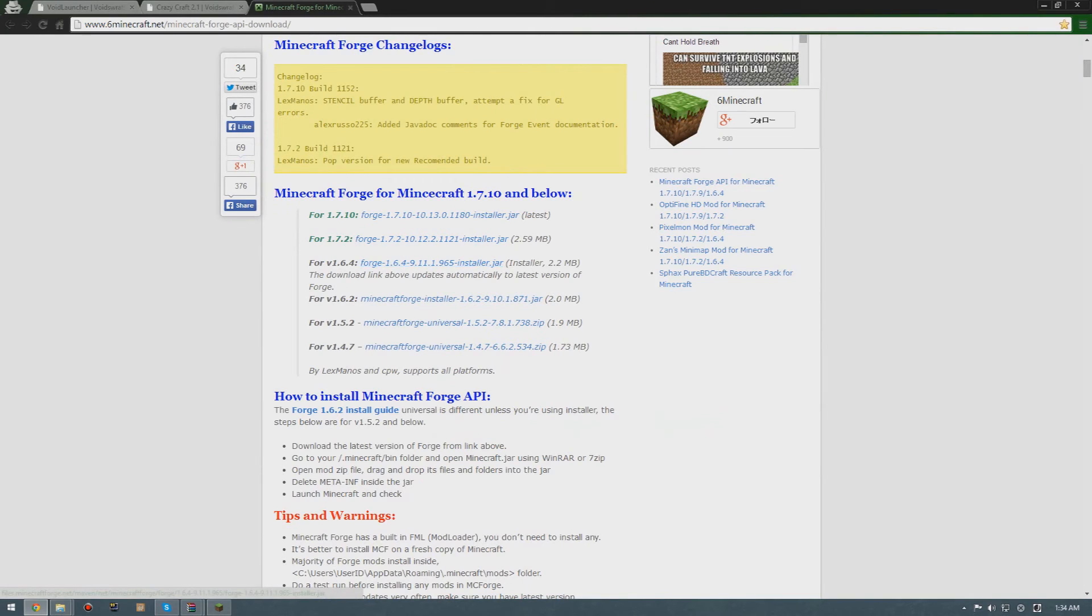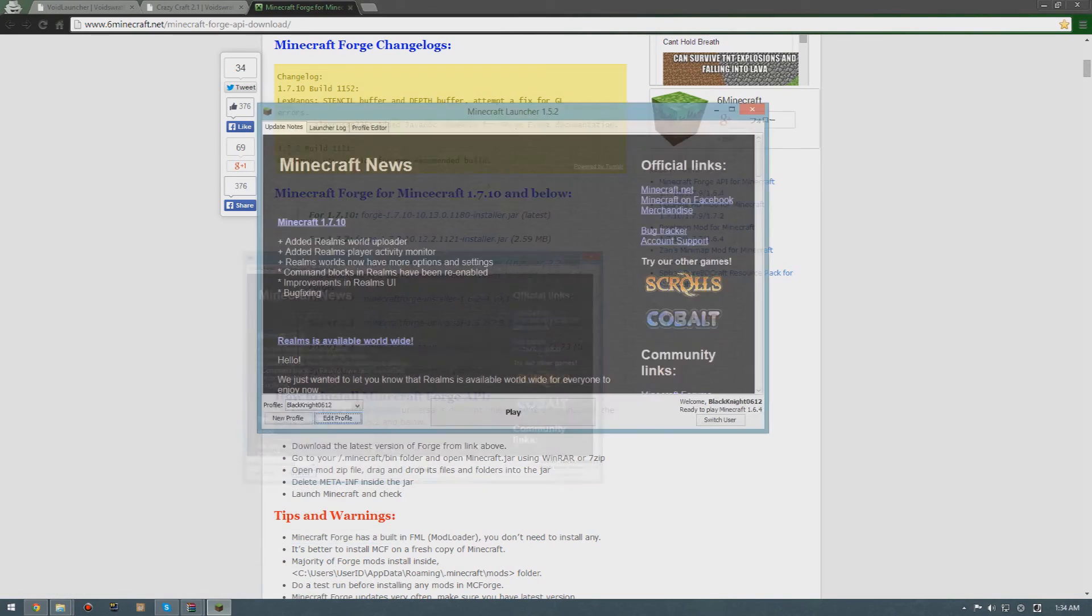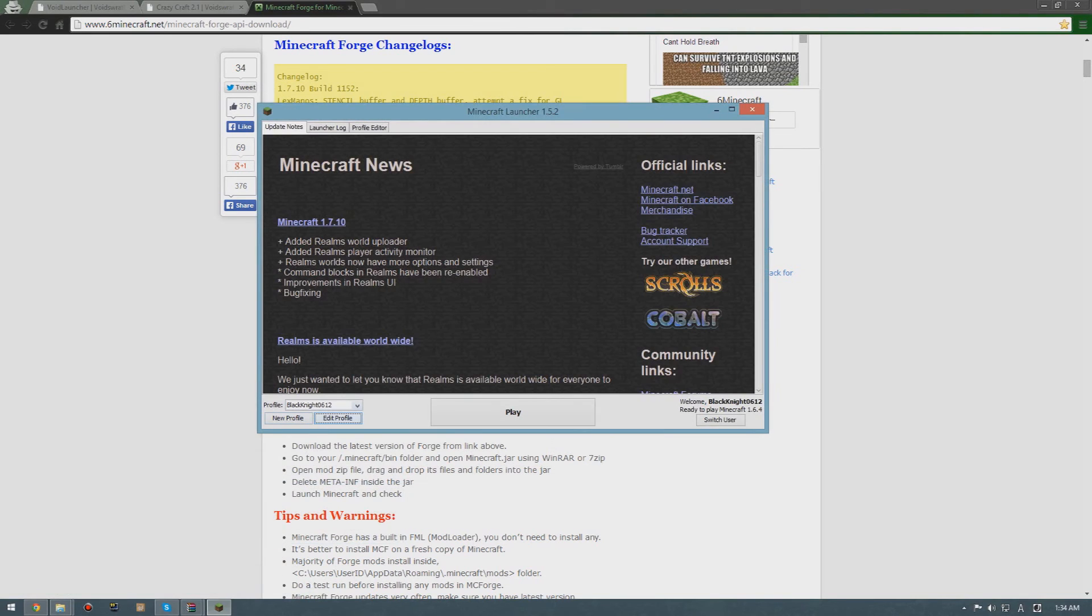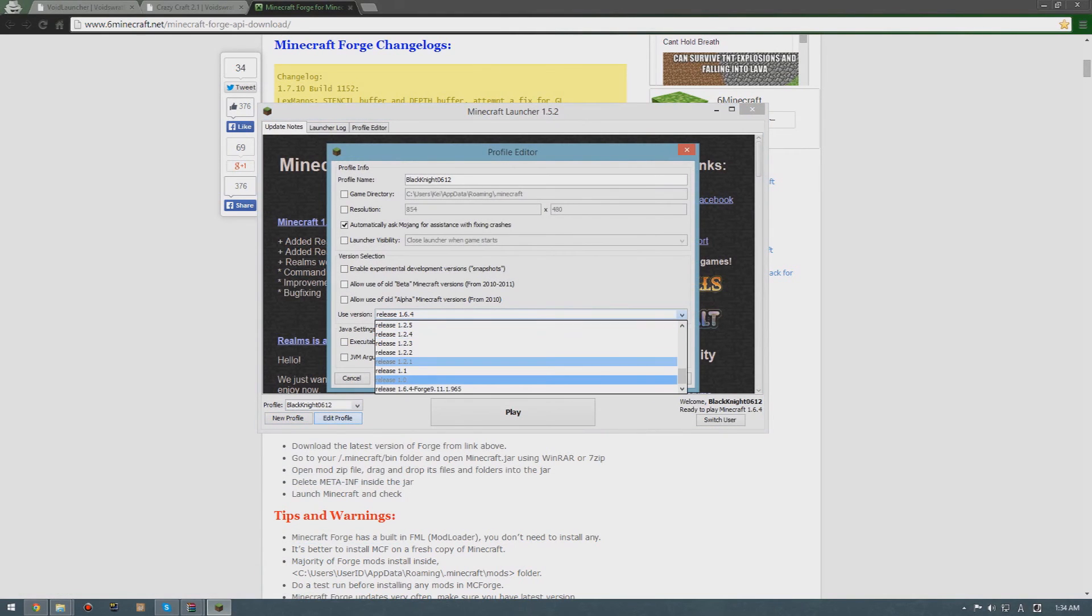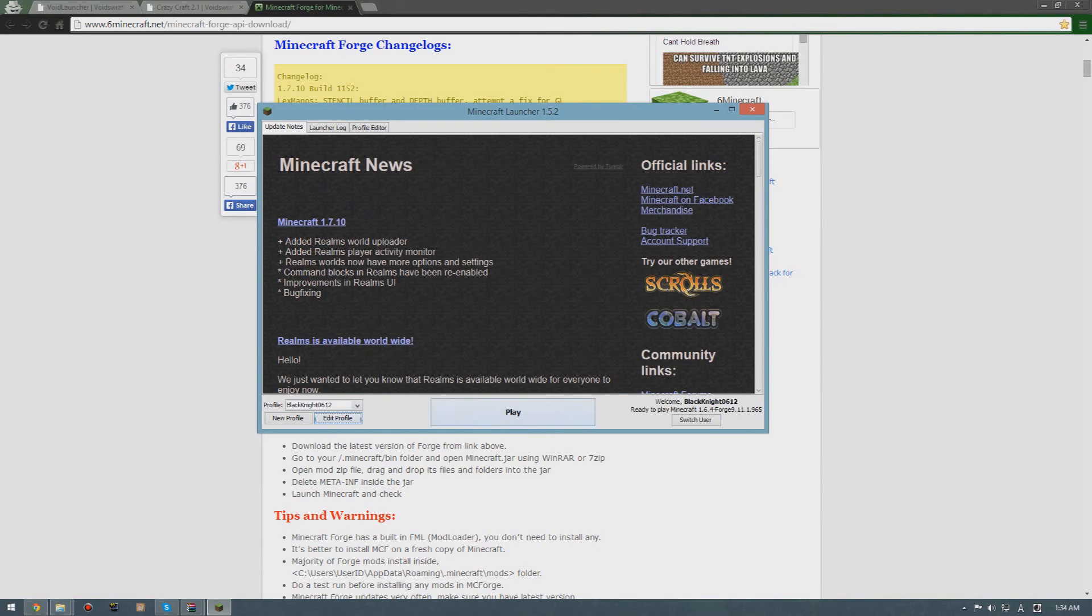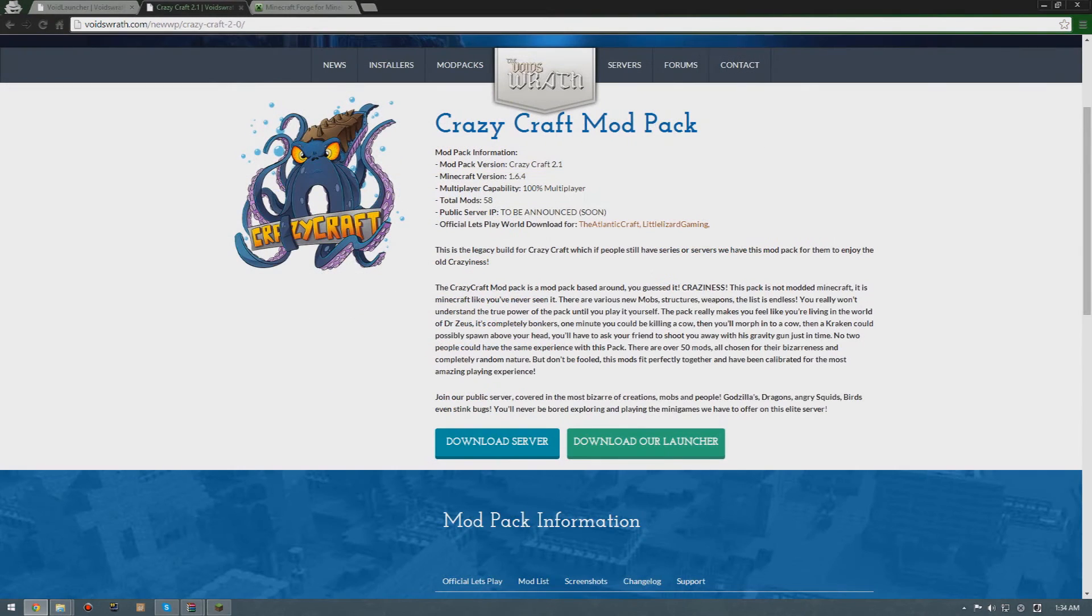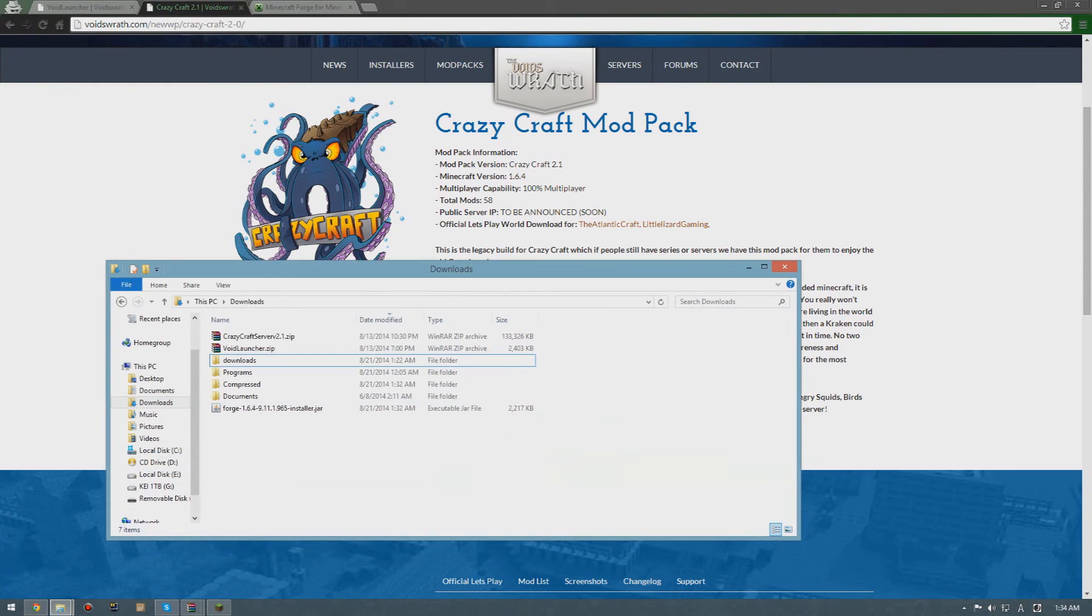Now that's all you have to do. Oh yeah, by the way, when you download this Forge, you got to be sure that you run it first. You save profile and then play it first before you copy the files from this download.